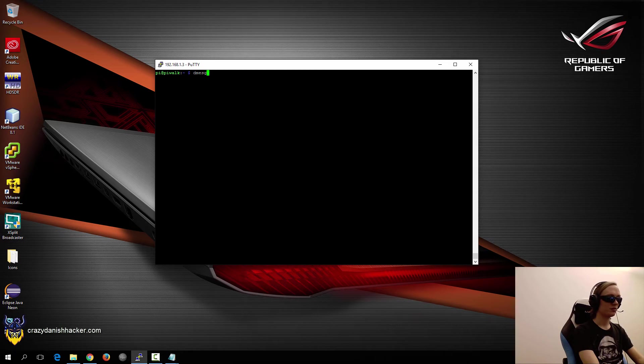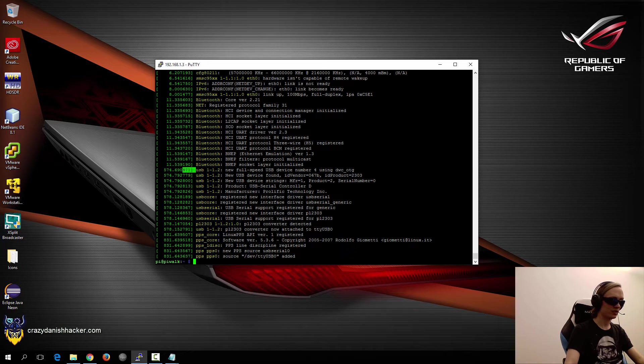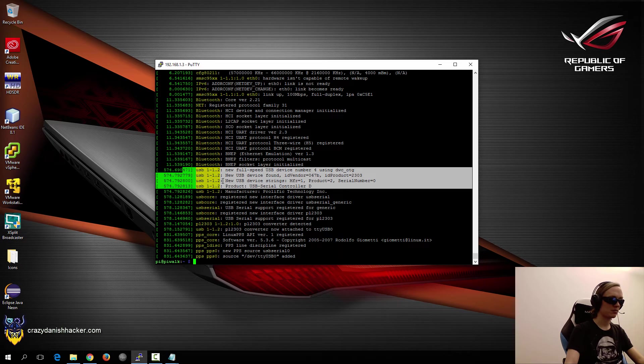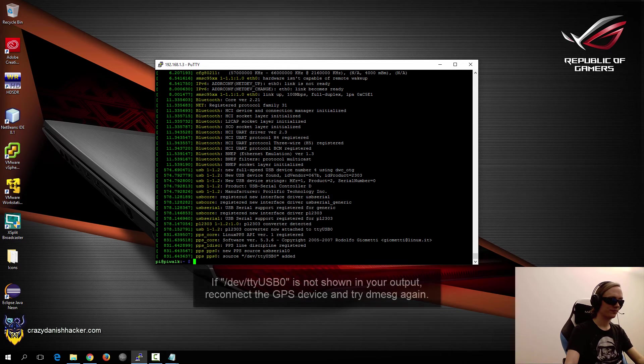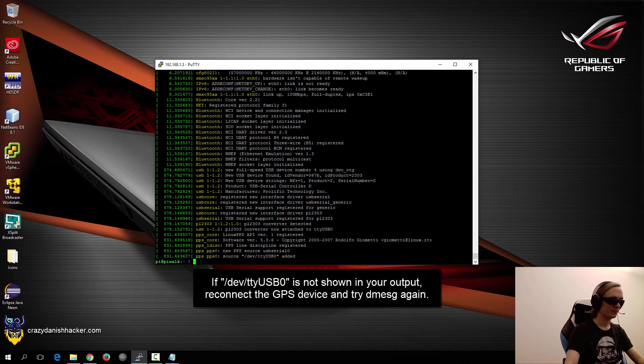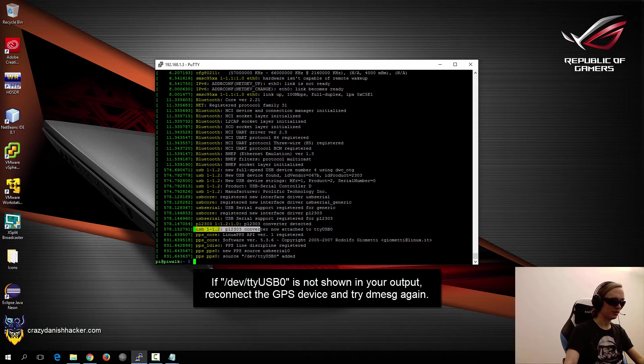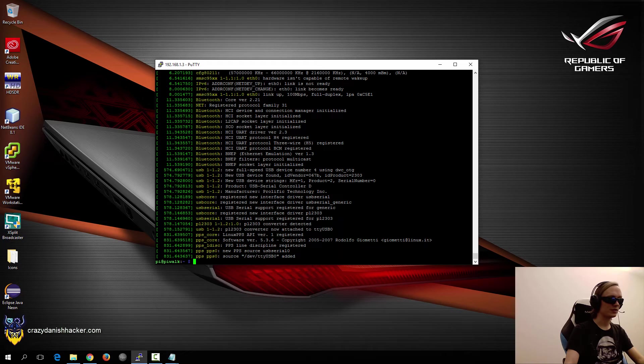And then you can run dmesg and then you can take a look to see if it has been connected, for example, with these messages here. And you can see that this is what we're looking for. It's TTY USB 0.